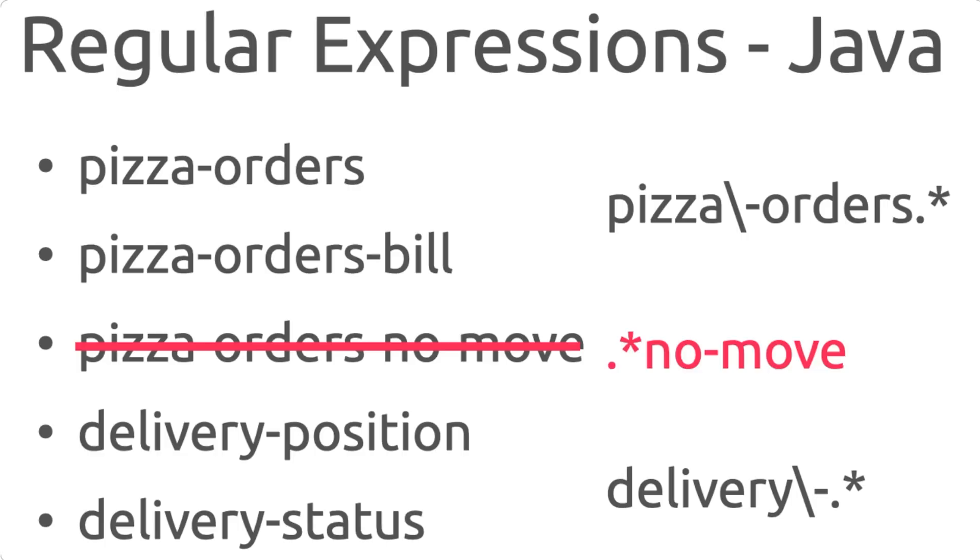As you might understand, this set of Regular Expressions allow us a huge variety of freedom into defining which topics to include or exclude. And depending on your use case, this list of included or excluded topics will be longer or shorter.